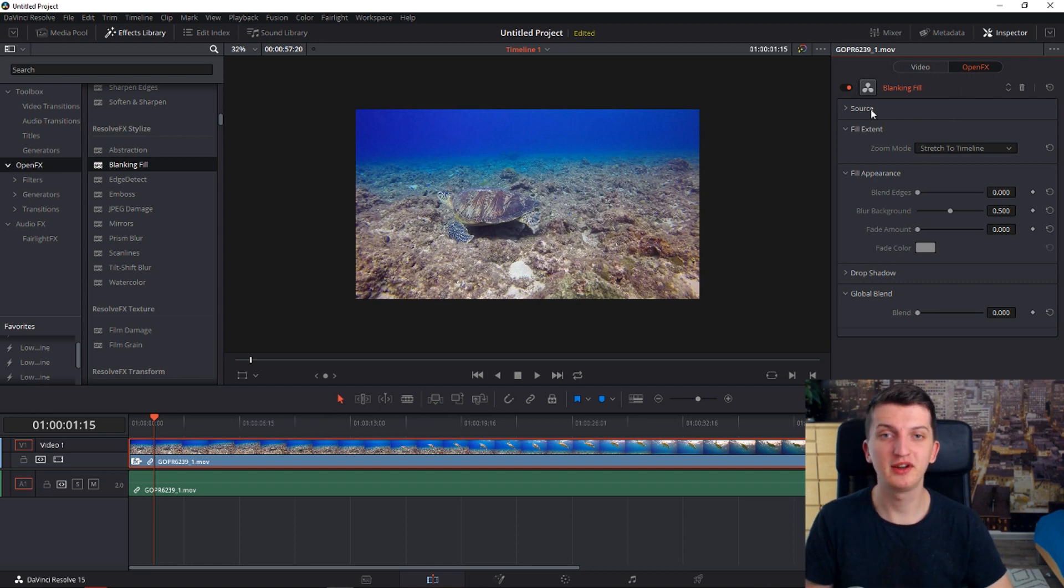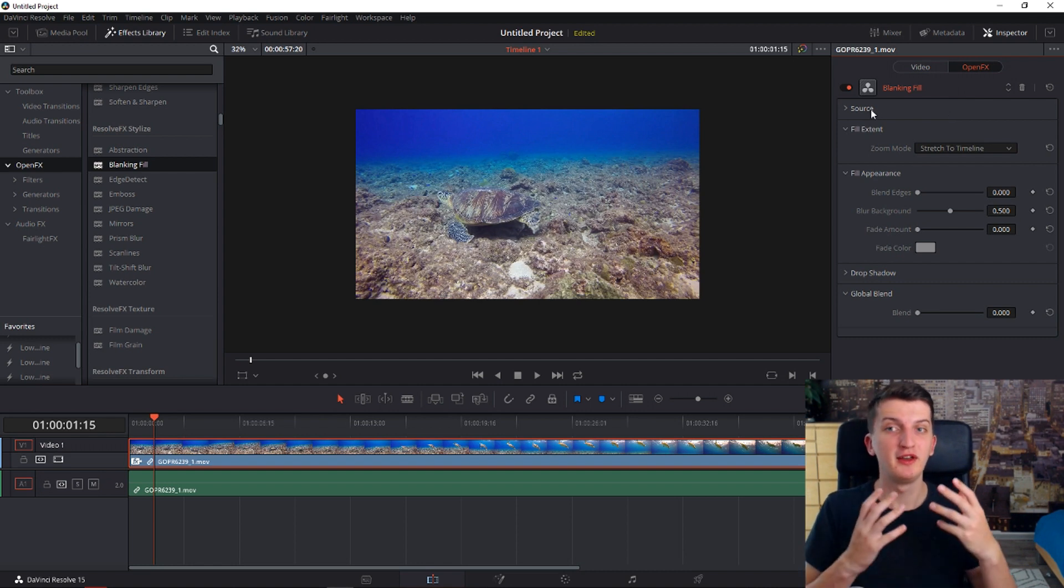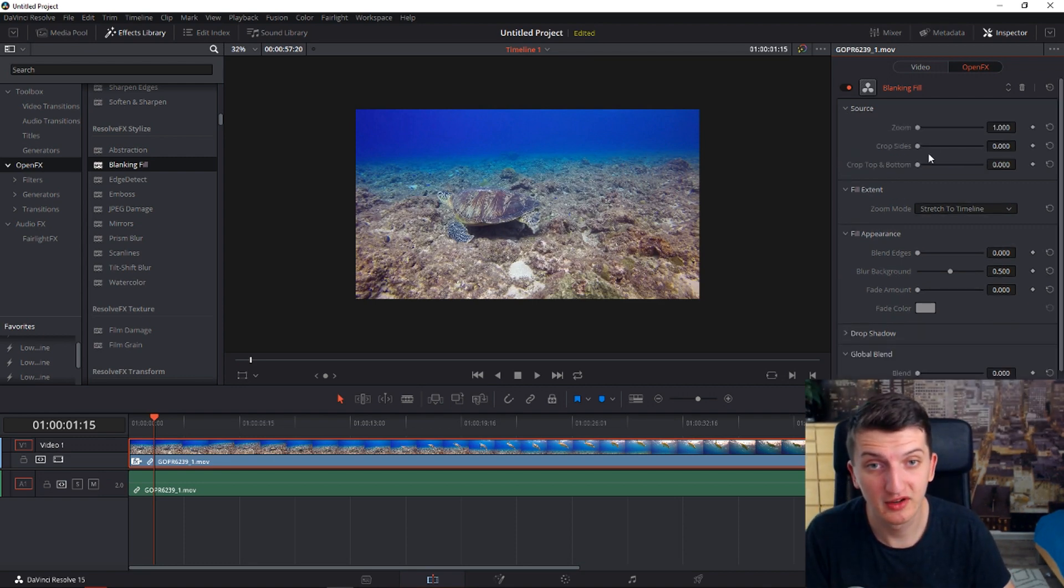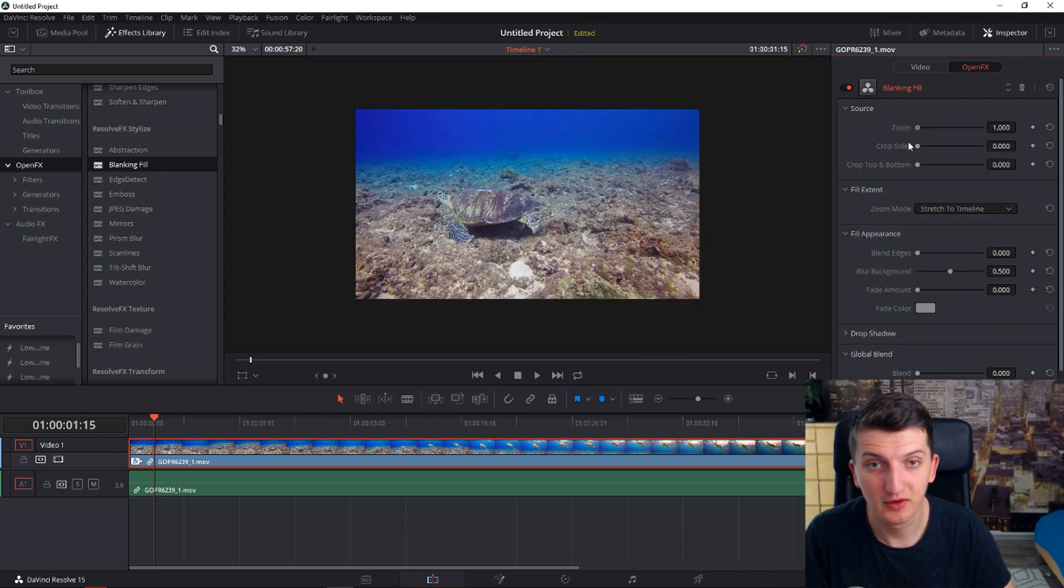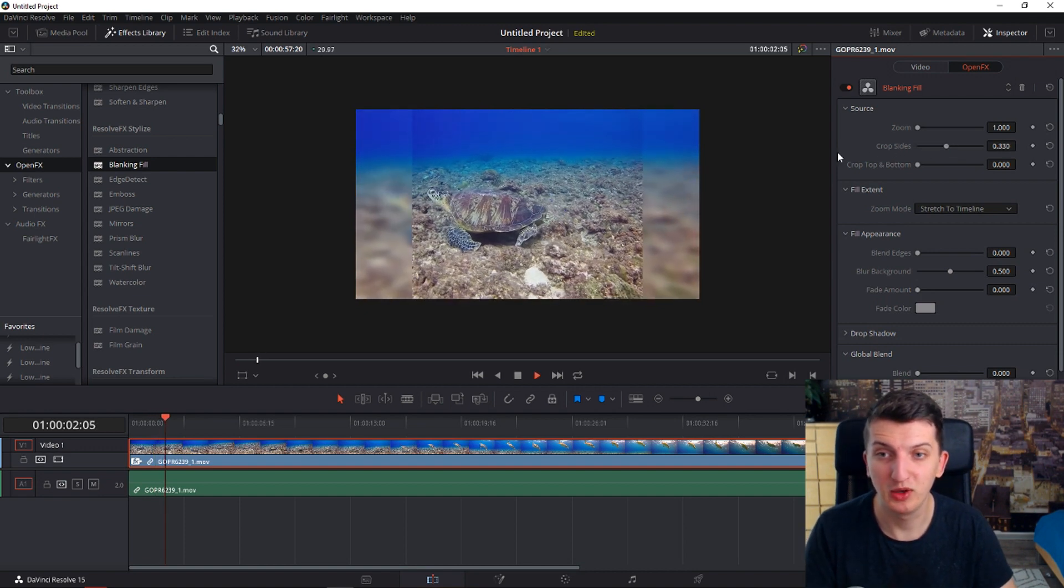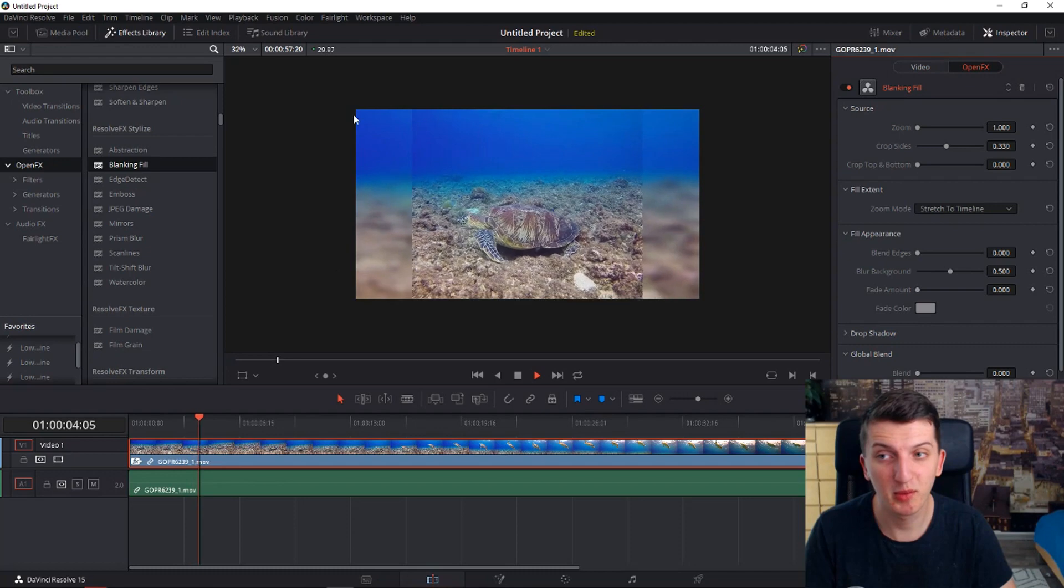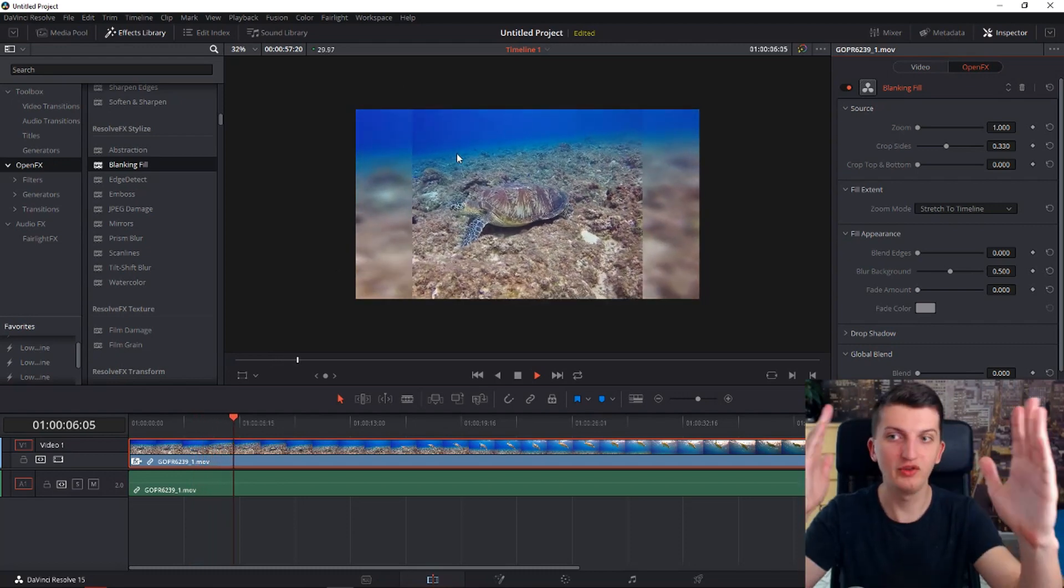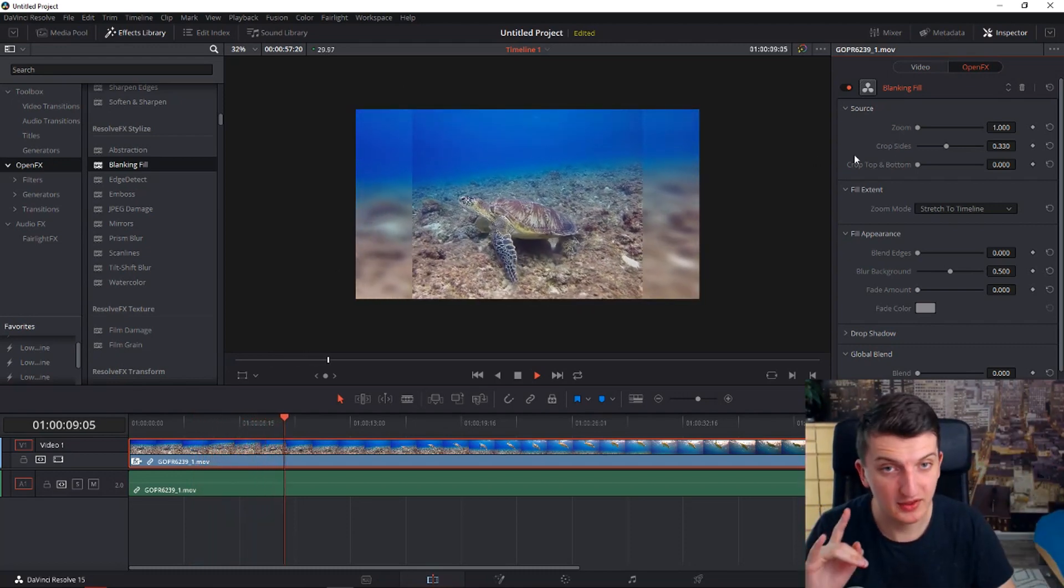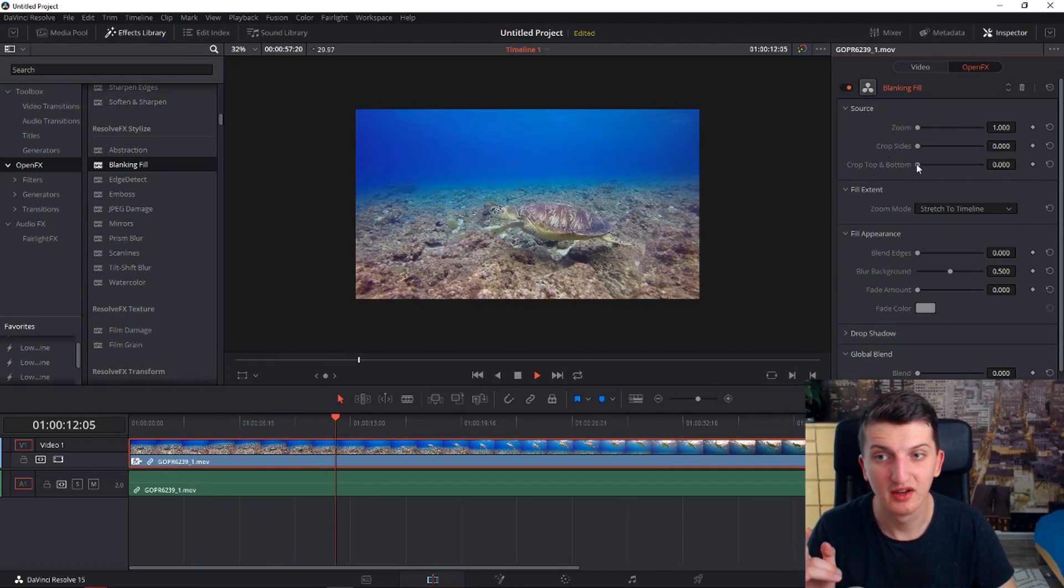So what we want to do here: blanking fill is being used for example when you have something recorded on mobile on vertical. So for example people are using this effect when you have something like this and you don't want to have black bars on the side, so you're going to do this effect, but it can be used also as a cinematic line.